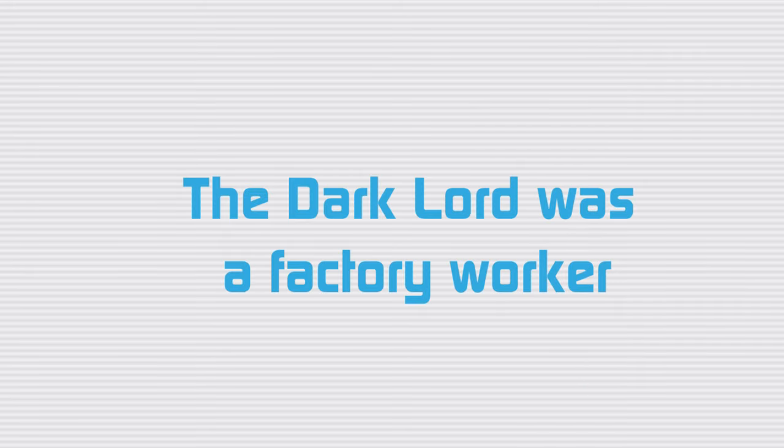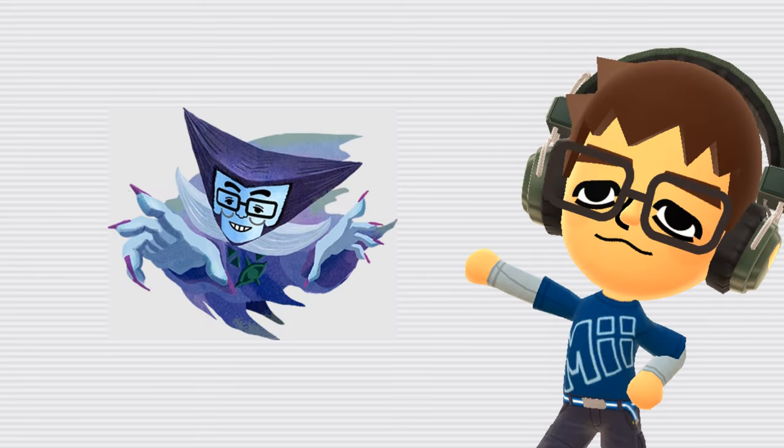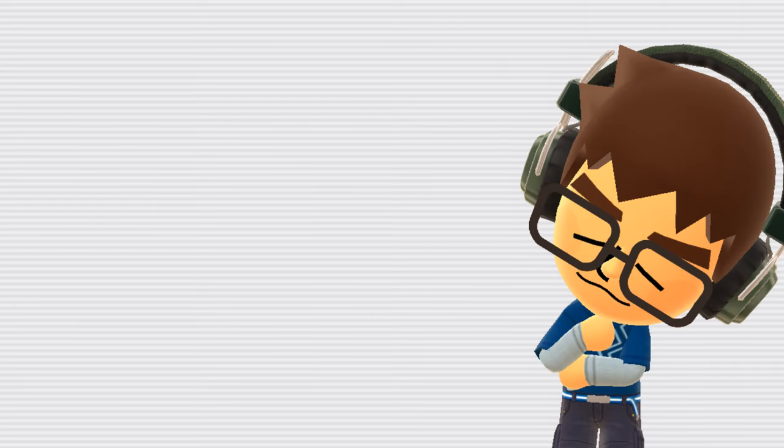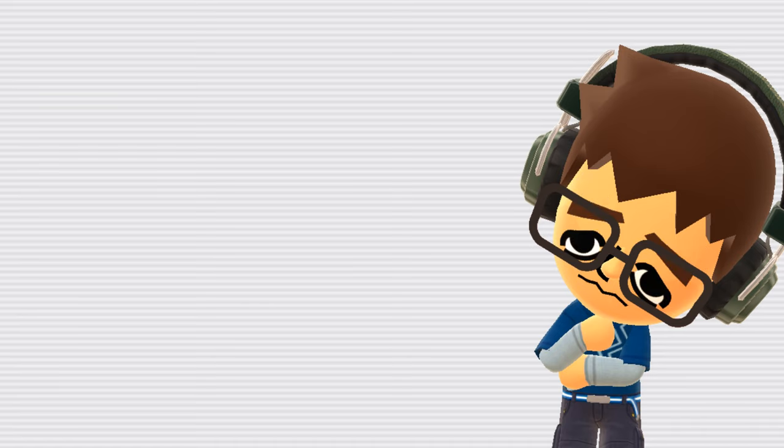The Dark Lord was a factory worker. The Dark Lord is the secondary villain in Miitopia. After you free him from the Dark Curse, he mentions that he used to work in an HP banana factory, but he was unsatisfied with his job there.